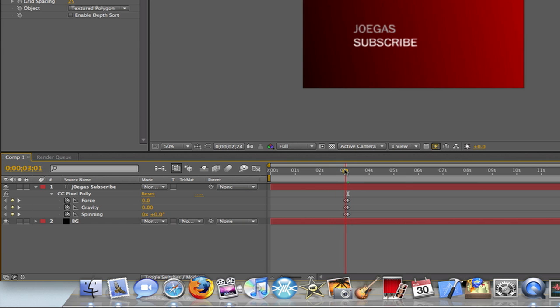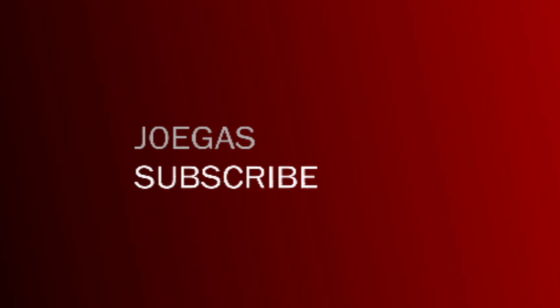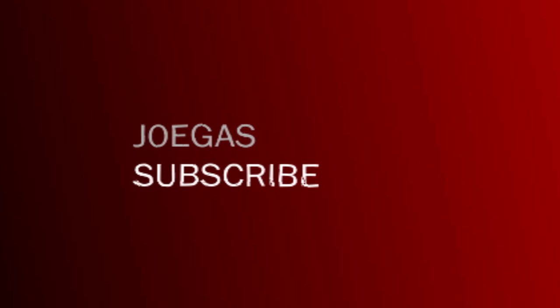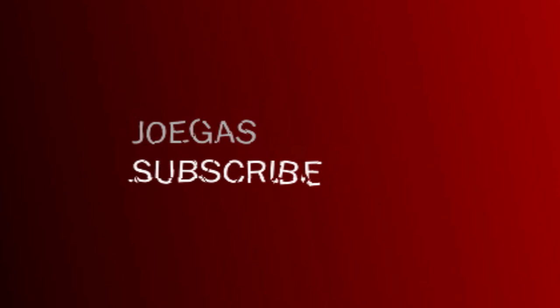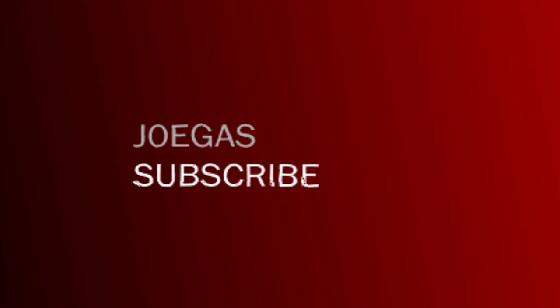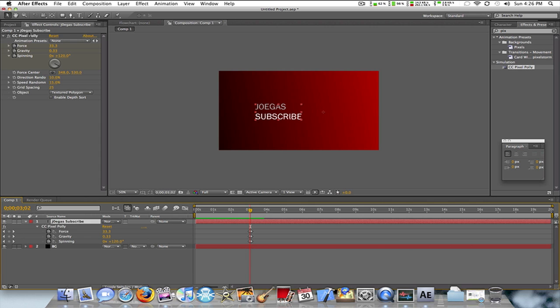So yeah, obviously I can go back and change the direction I want it to shatter. If I want it over here, it's going to shatter to the right.